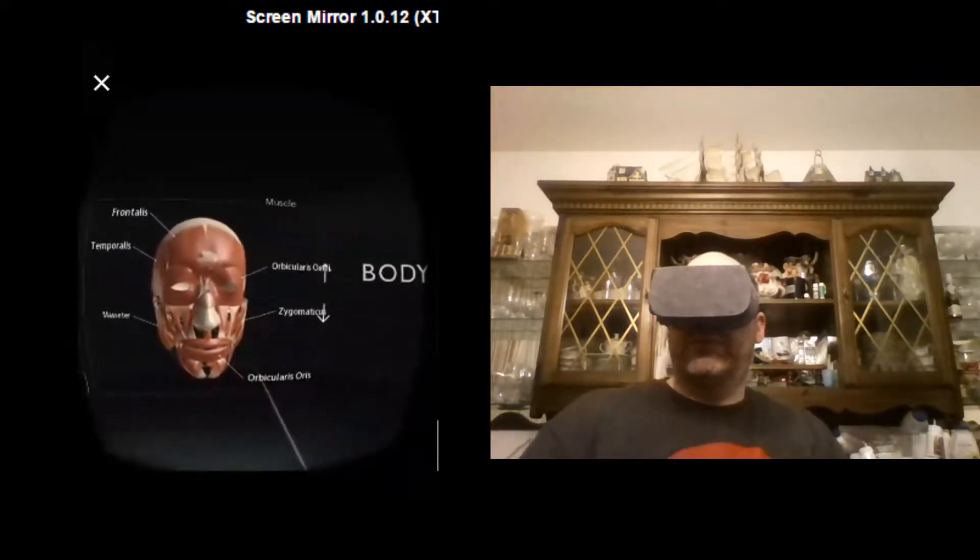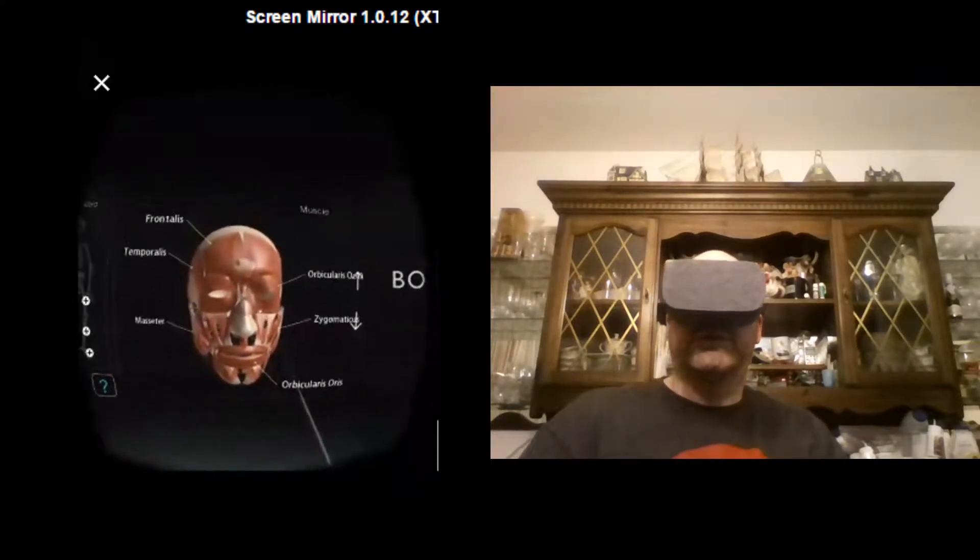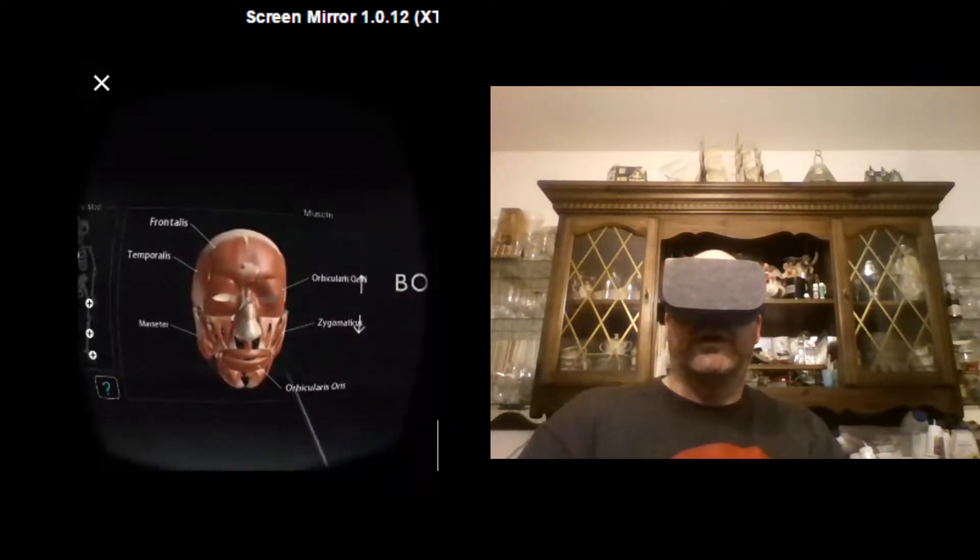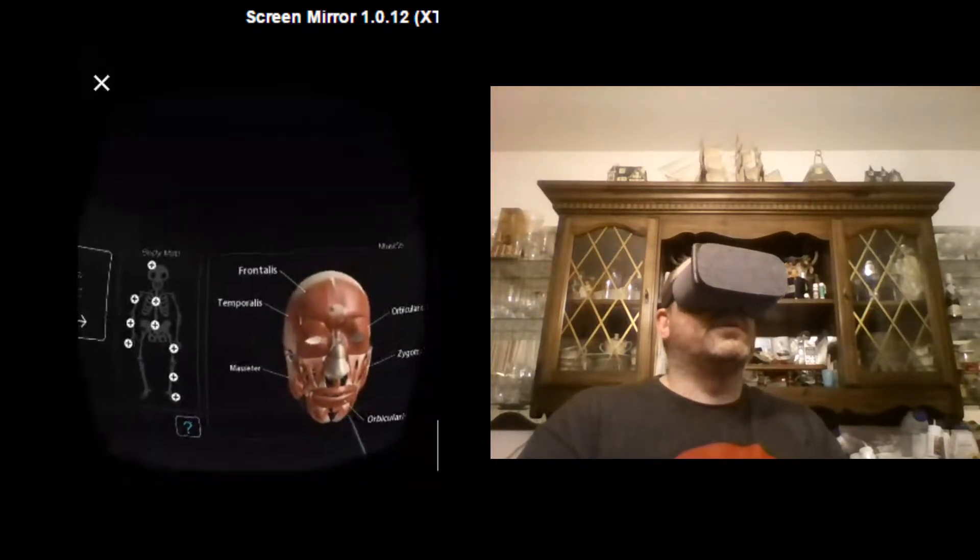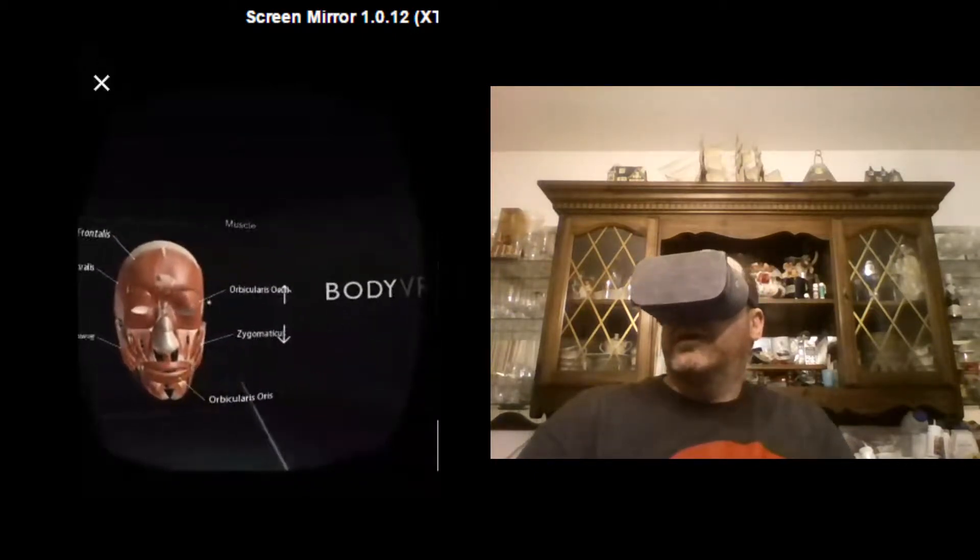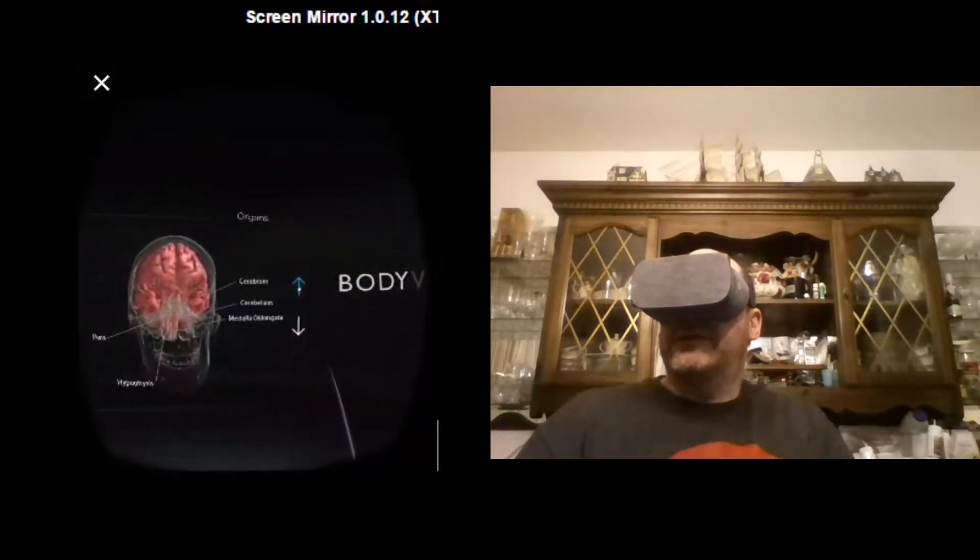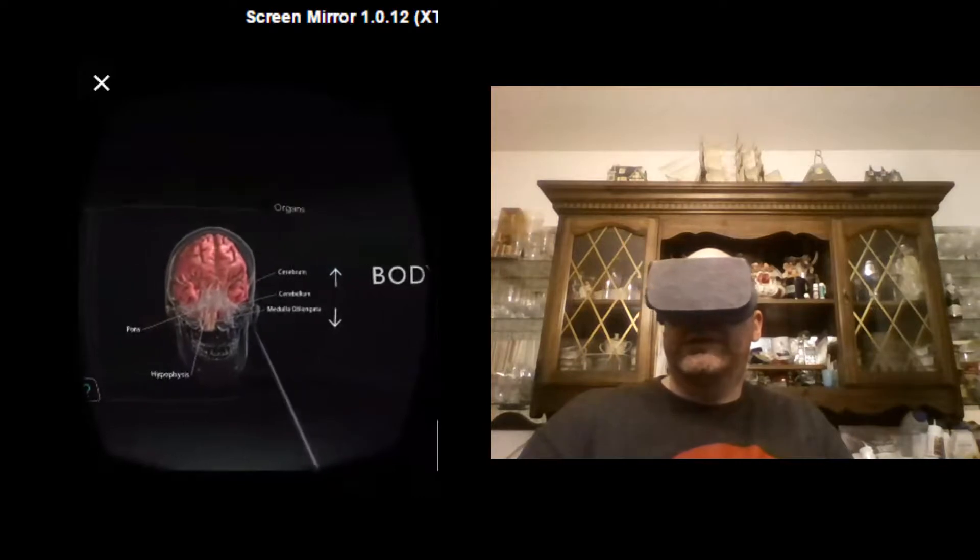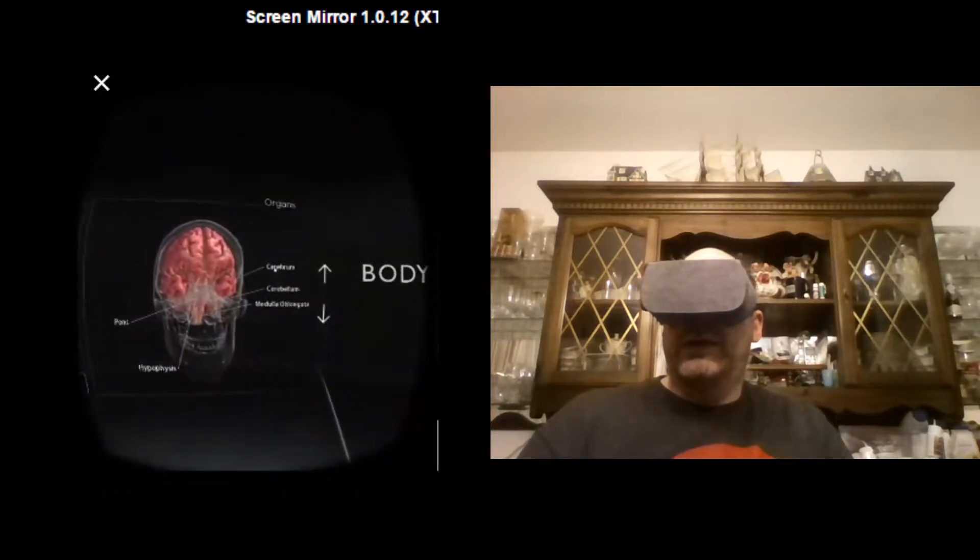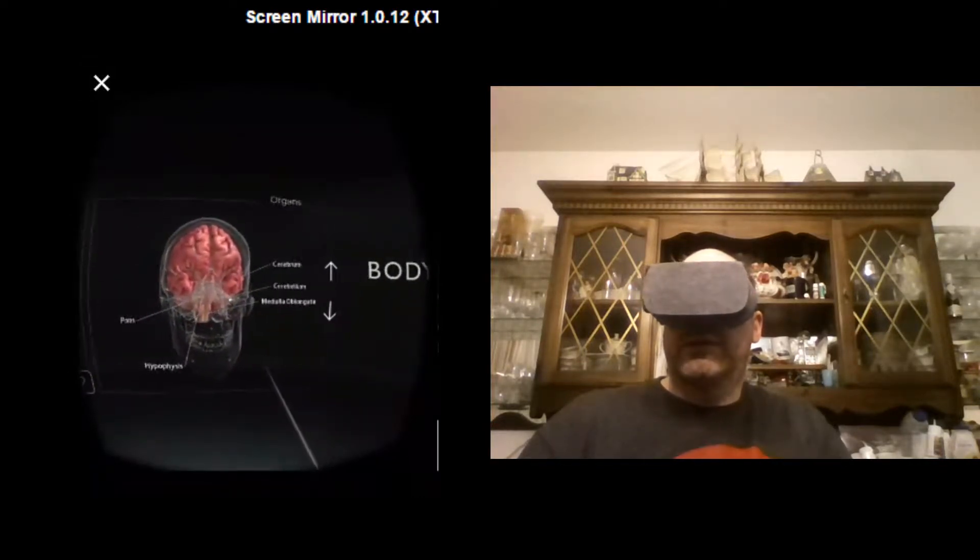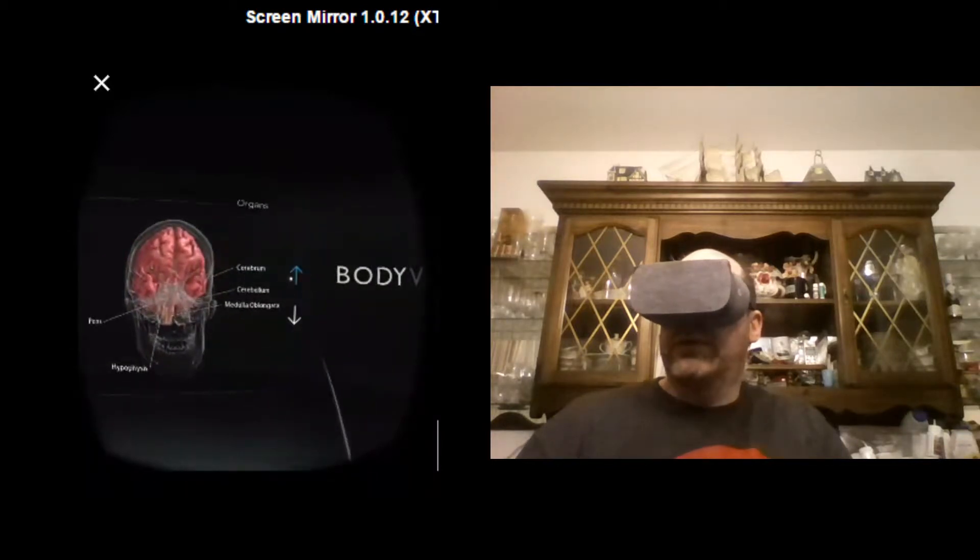And what you can see here, of course, you've got kind of the muscular structure over your skull. And if you click these up and down arrows here, now you can see the brain. And each of these tags here tells you the part of the brain.